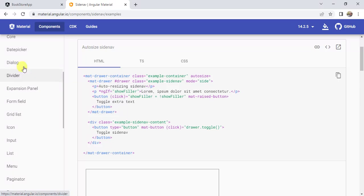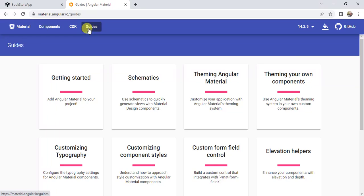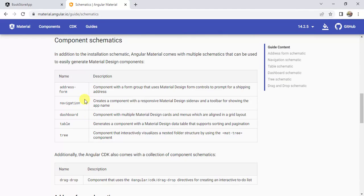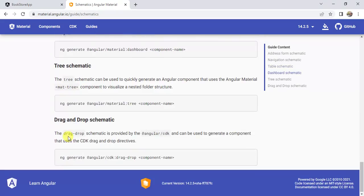In the second way, we can simply generate all the components automatically with the help of Angular Material. For that, click on guides. Here we have schematics. Scroll down. Here we have all the components or schematics. With the help of Angular Material, we can generate all these components automatically. Here we have form, navigation, dashboard, table, tree, and some more components.